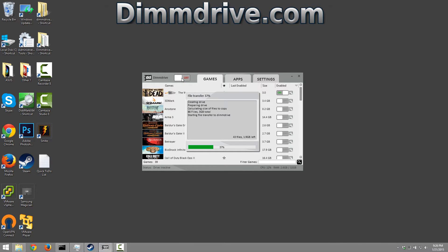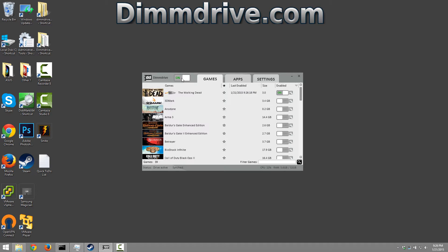And dim drive is going to set up the RAM drive. It's going to copy the files over, set up the symbolic link. It's going to do the whole setup for this game.